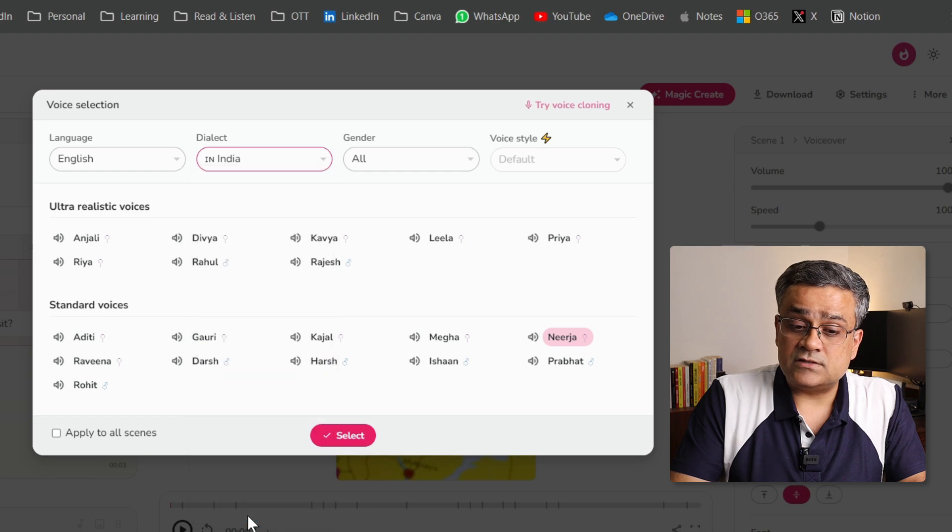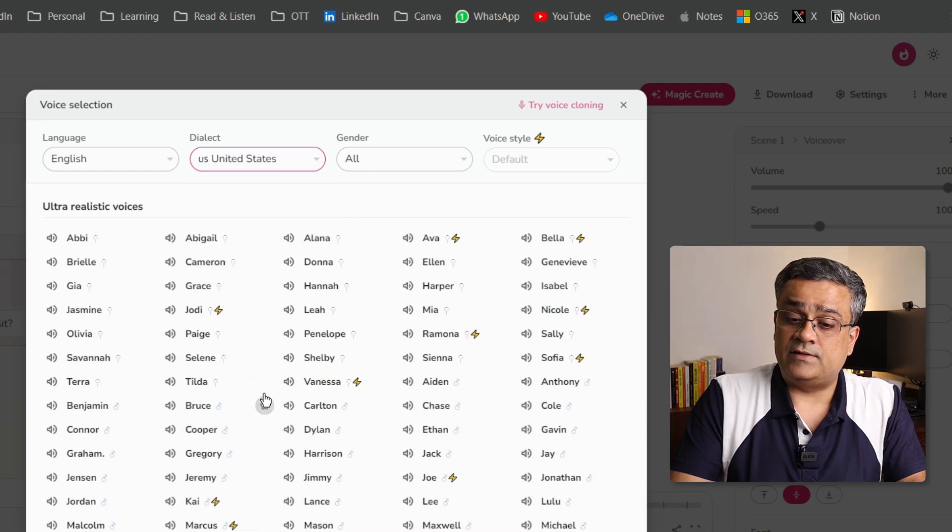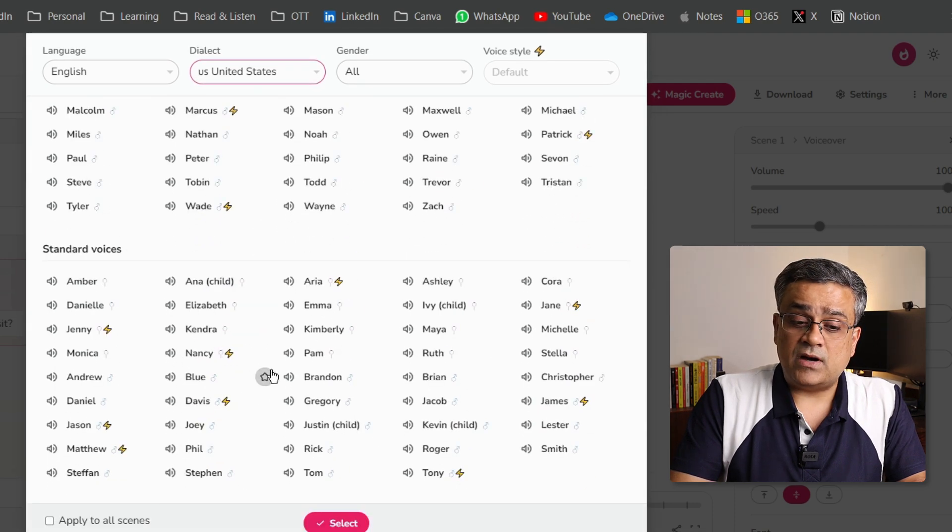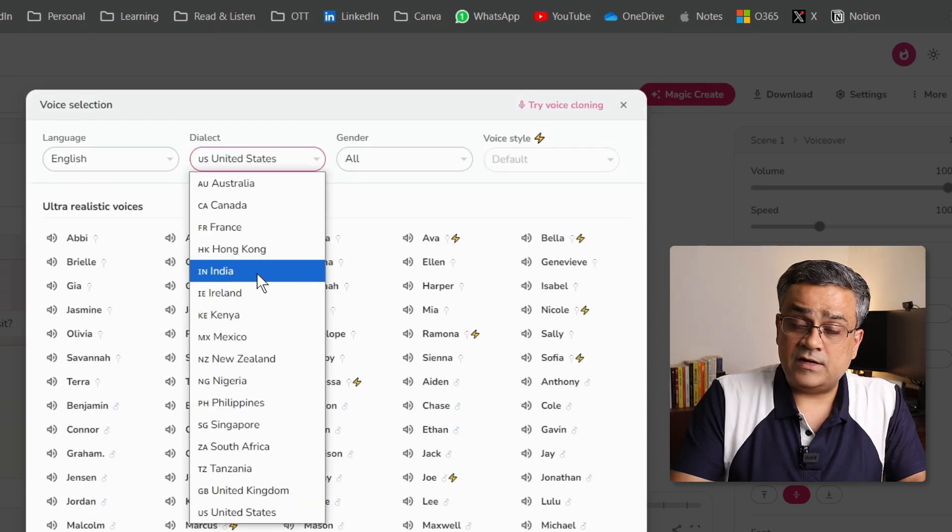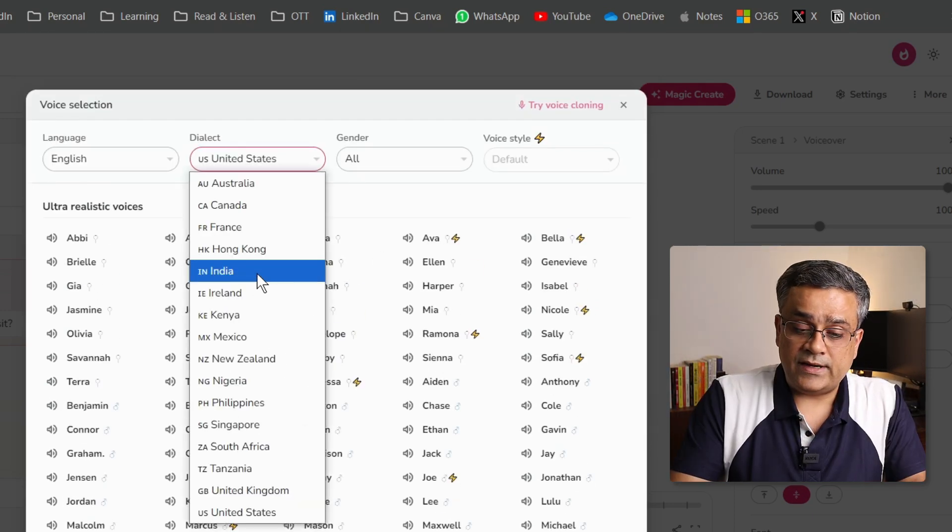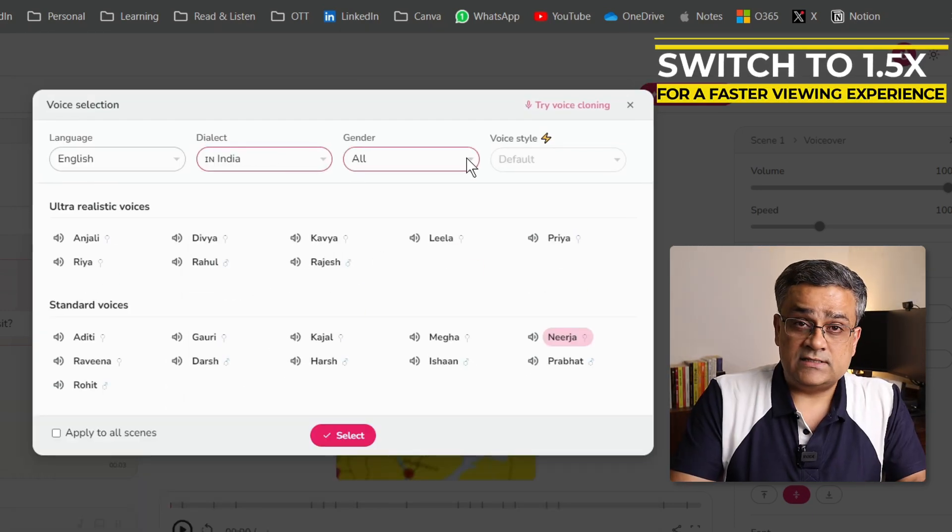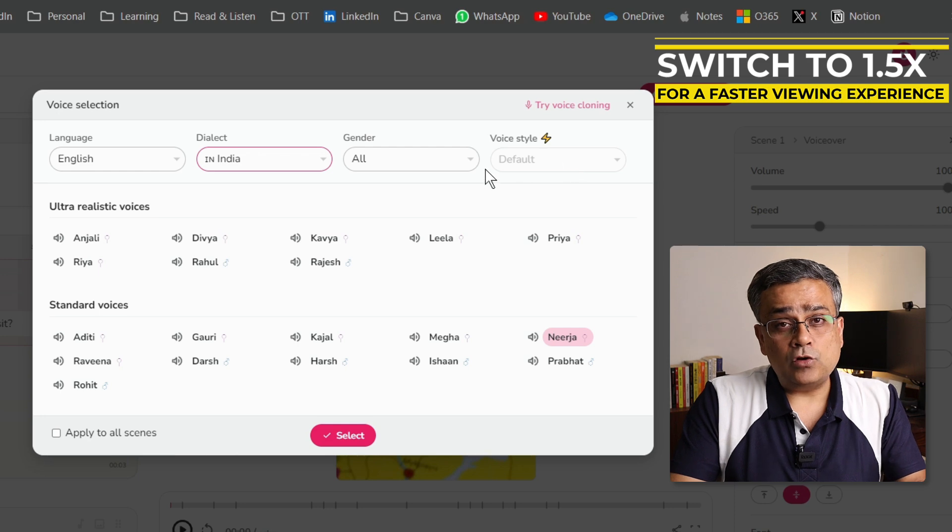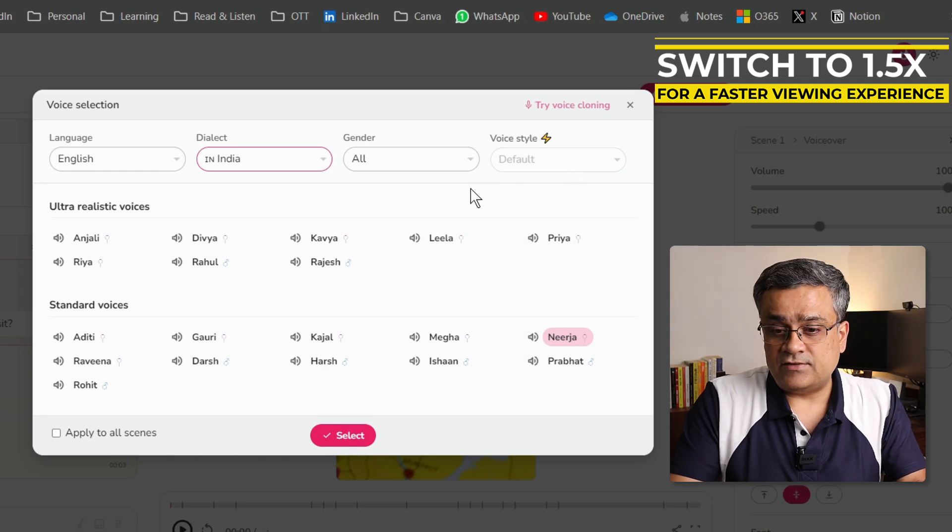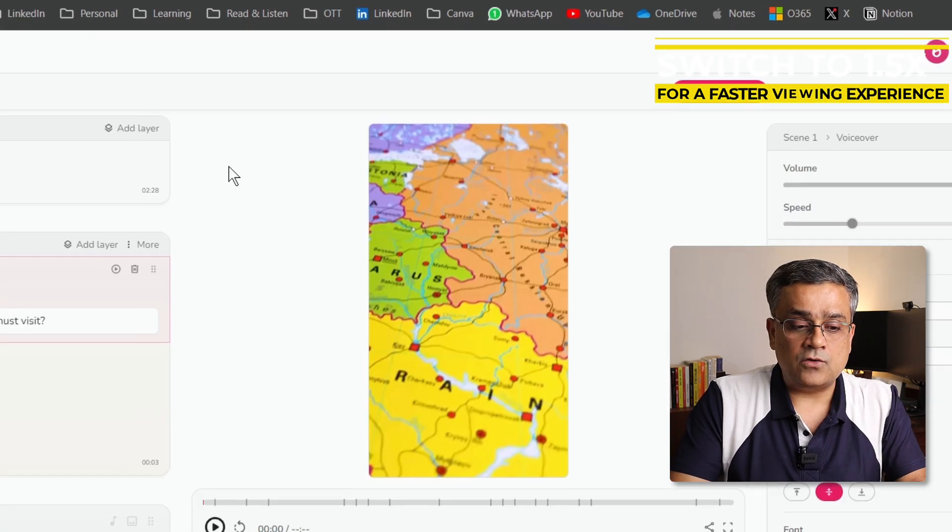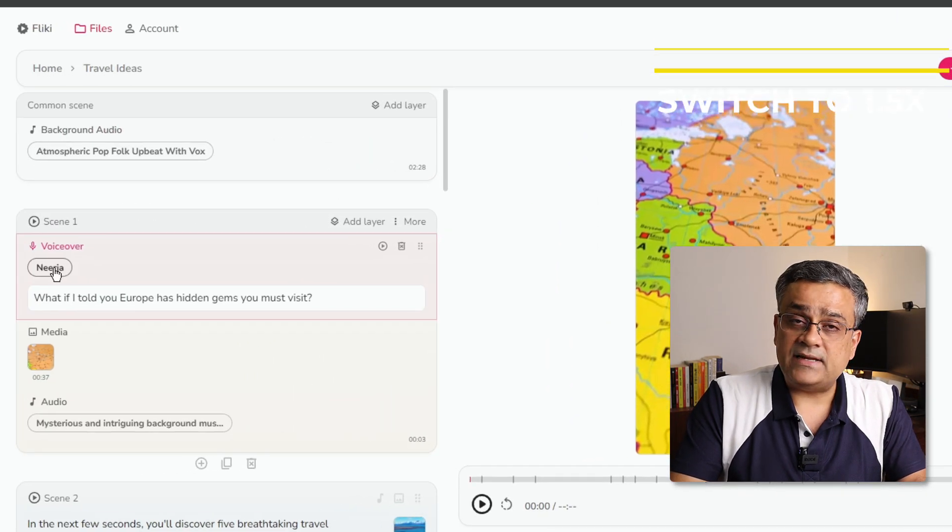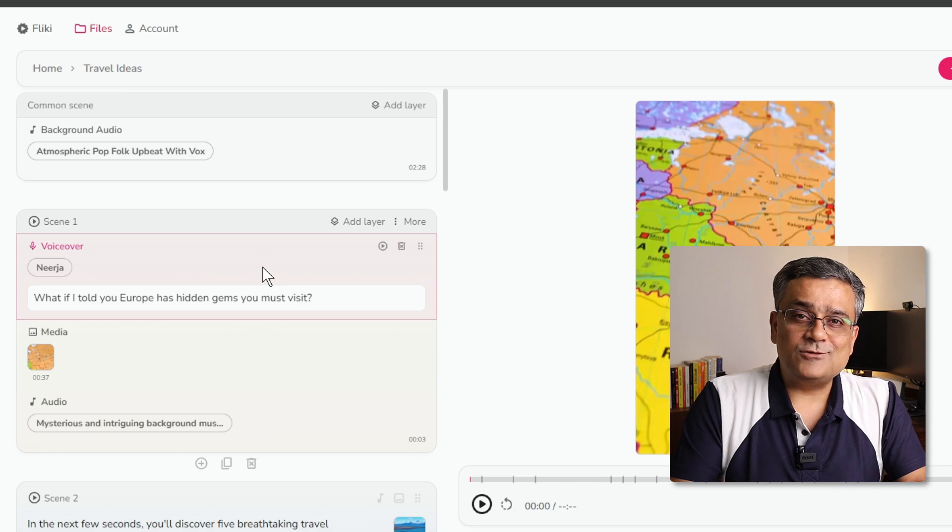Let me come back to Indian English. Now, you will be able to select the gender and the voice style. So, all those options are available here. I will close this for now and I will keep it as is. So, you have all controls to fine tune it further.